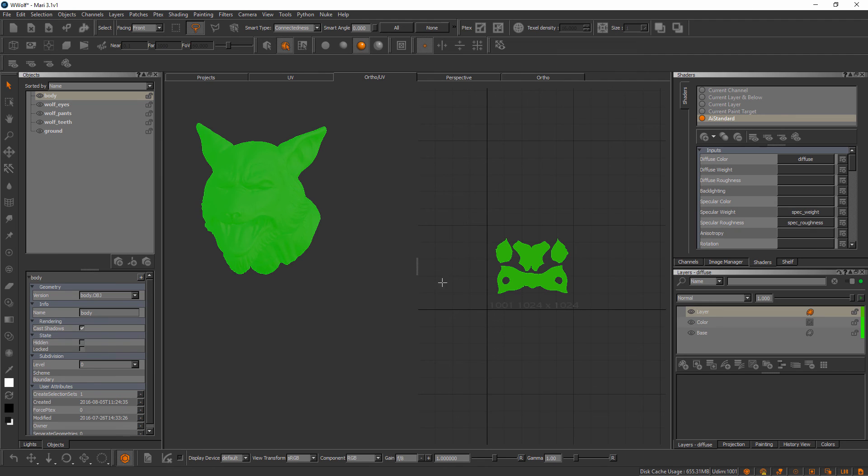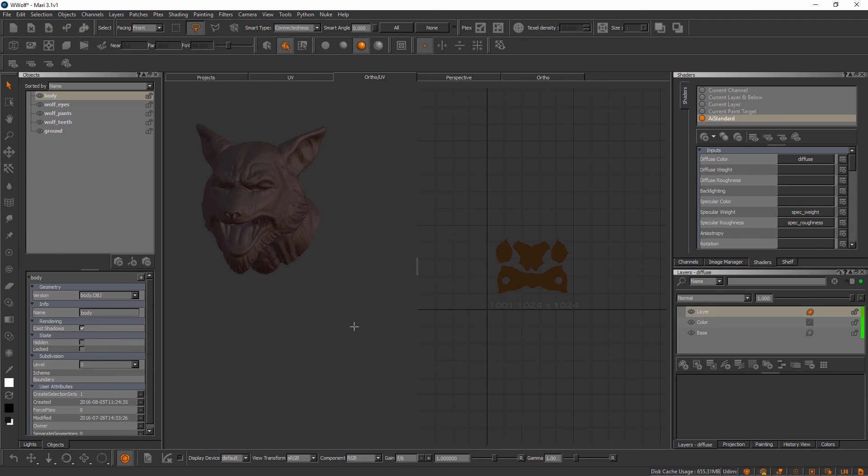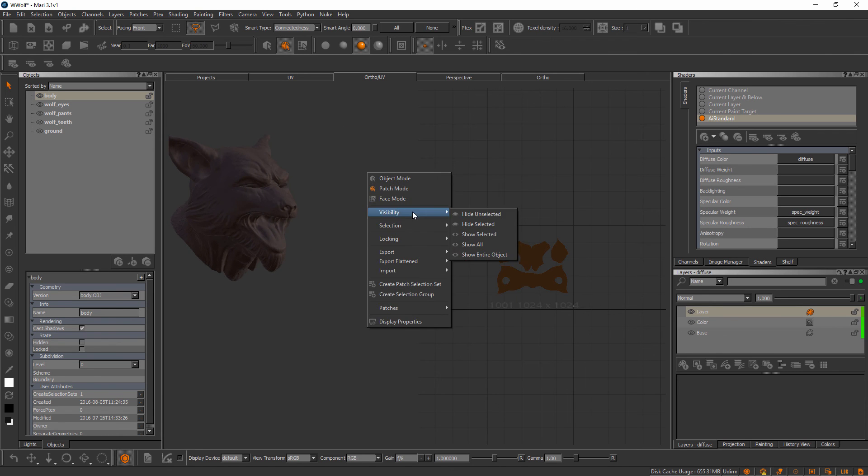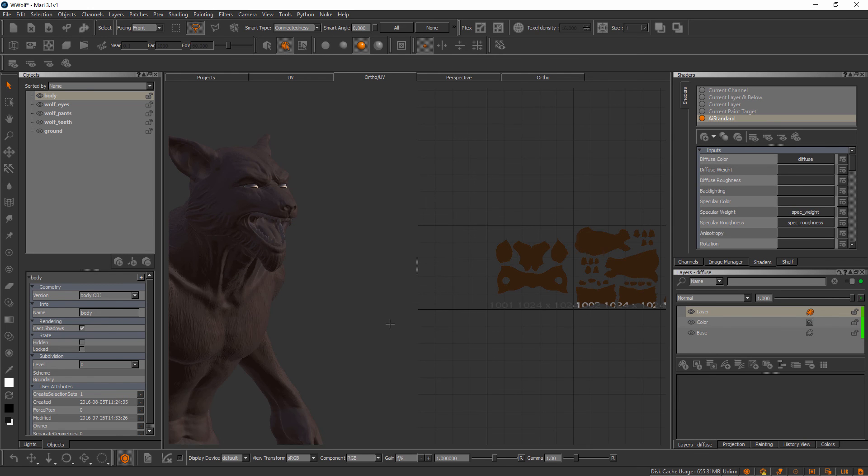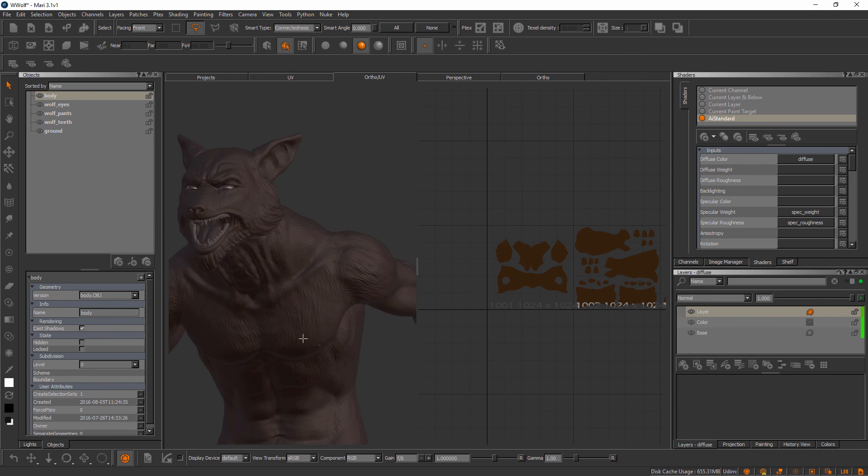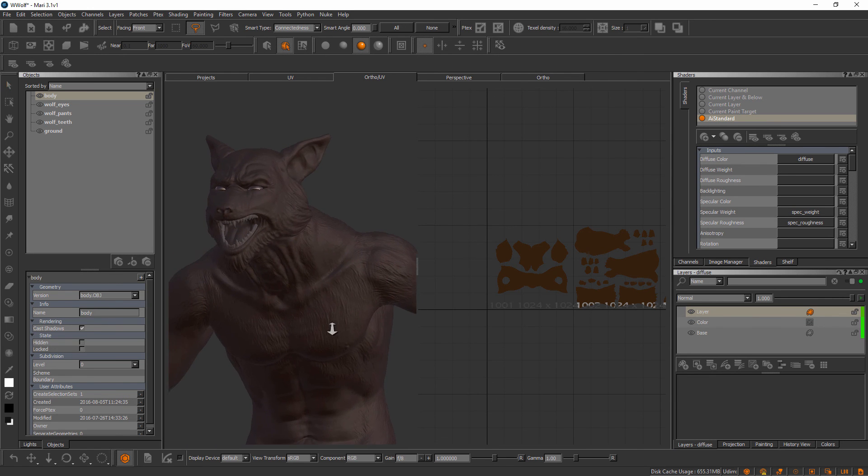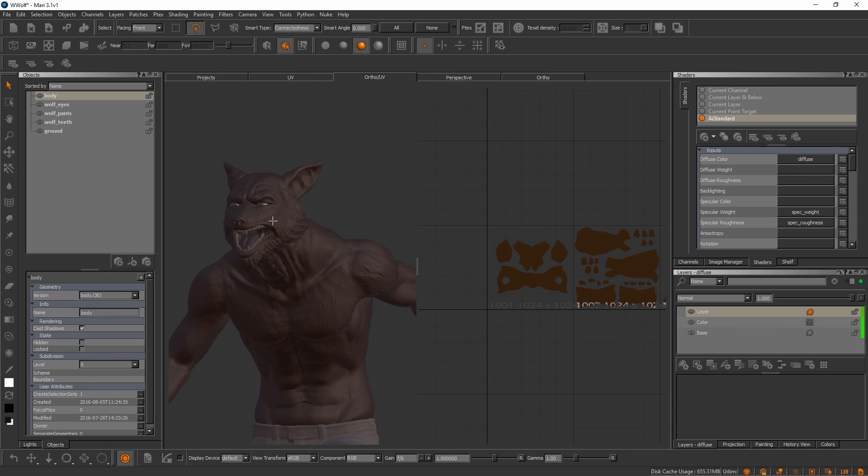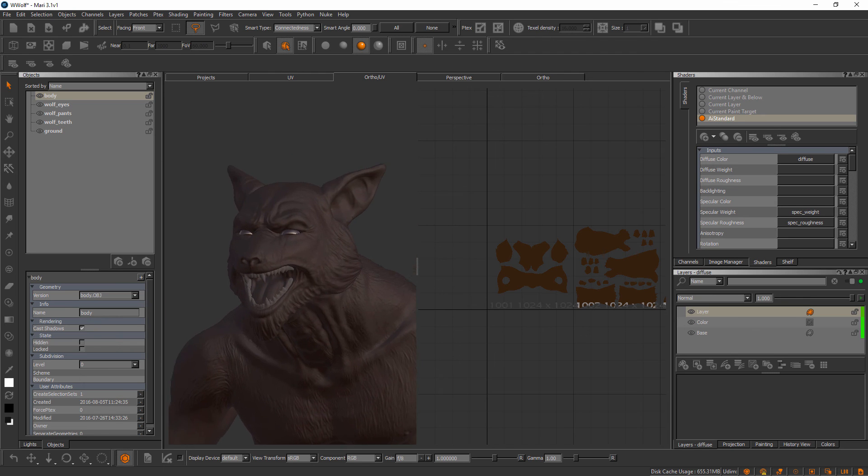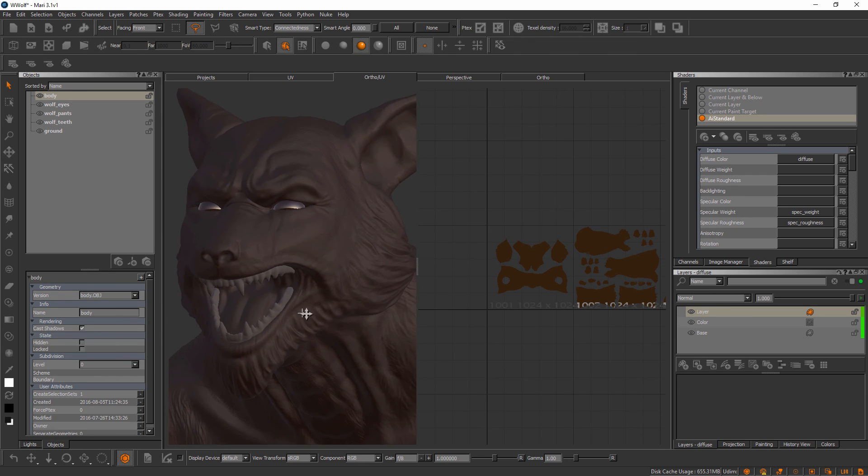Notice how it's hidden all the other objects as well. If I right-click, I can go to visibility and show all, and we'll bring all those objects back. This can give you a little bit more flexibility in terms of the visibility of objects and quickly toggling that on or off.